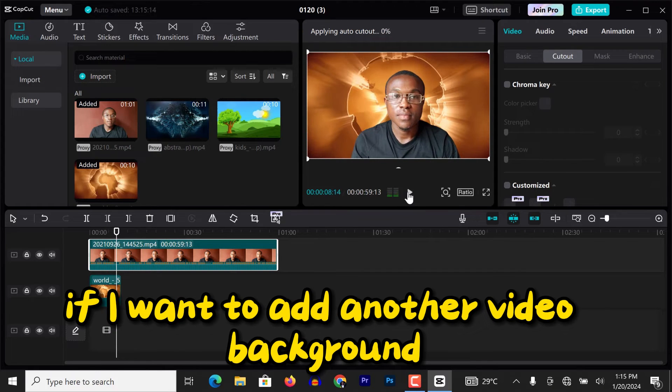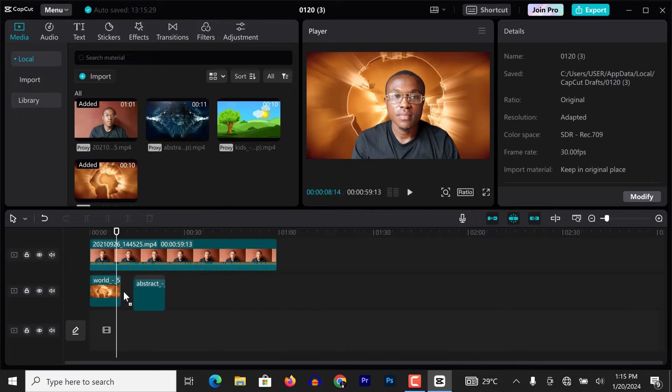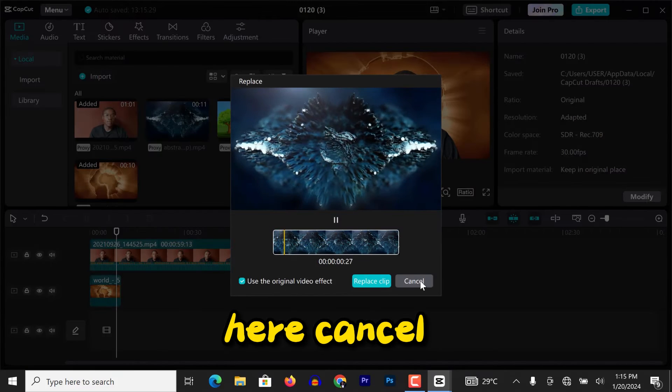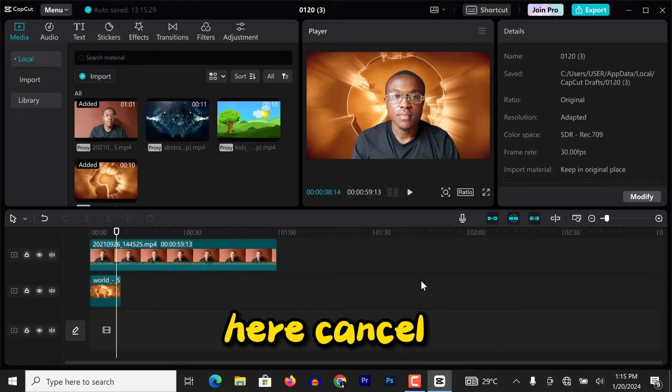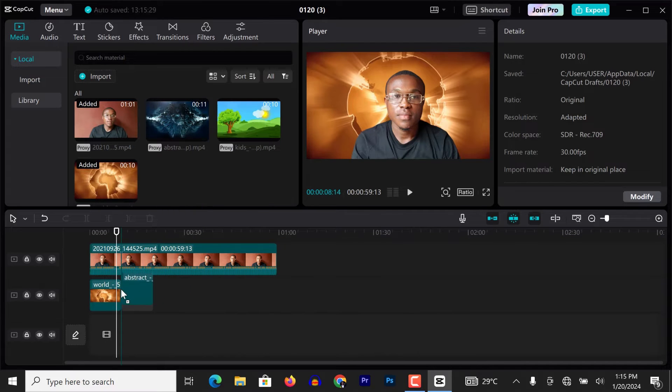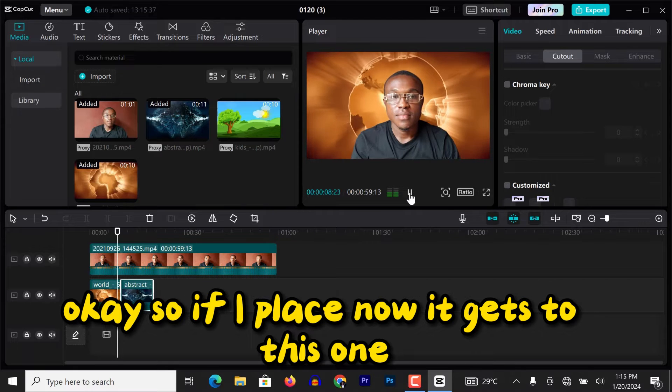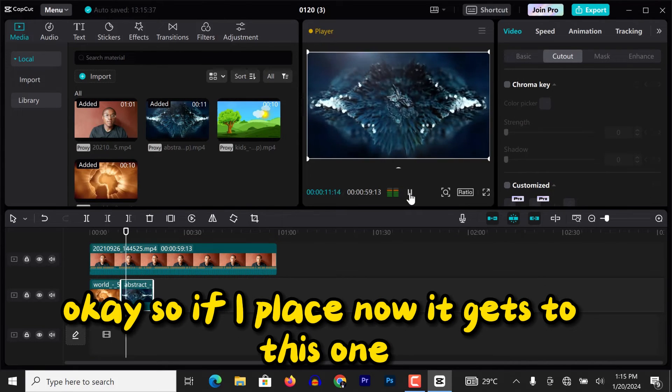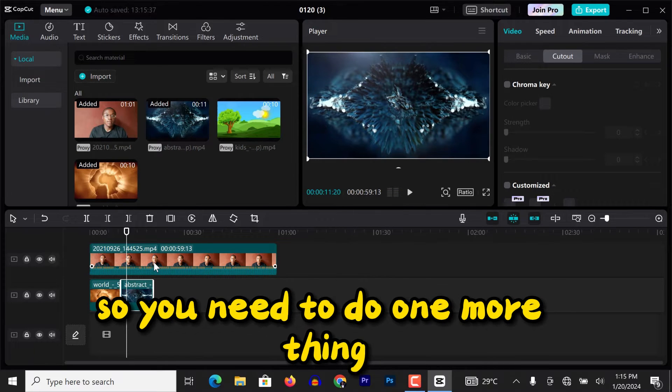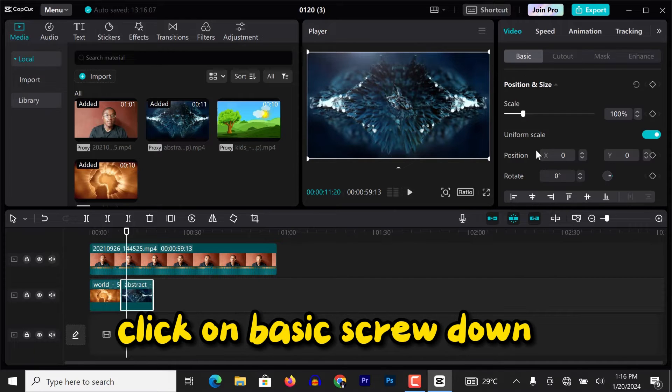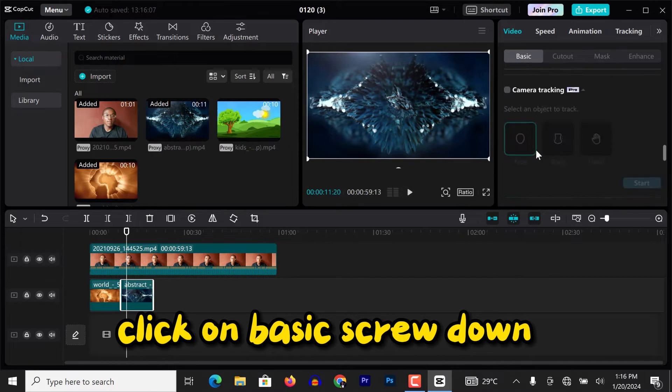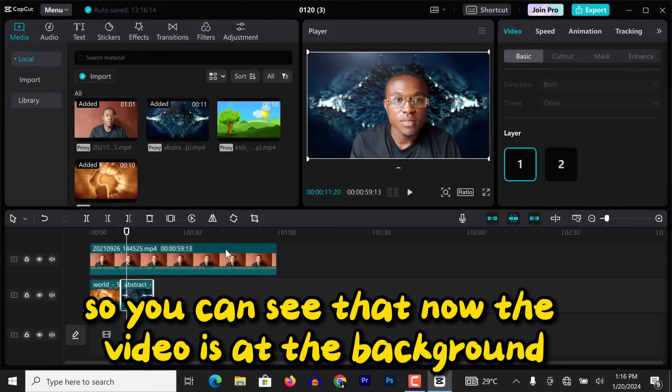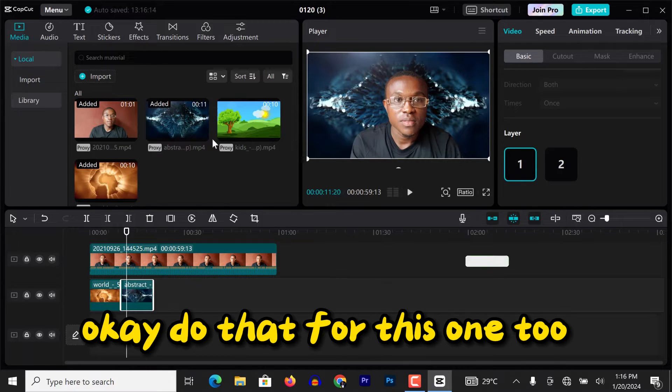So that's just that. If I want to add another video background, I can drag this one as well here. Cancel, let me go again. So if I place now it gets to this one, you can see that this one is covering the video. So you need to do one more thing. The video tab is active, click on basic, scroll down. You can see layer is currently at two, take it to layer one. So you can see that now the video is at the background.